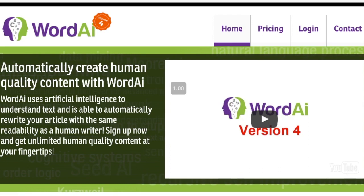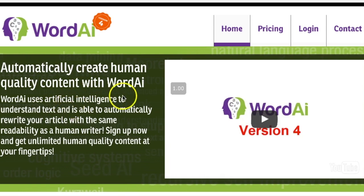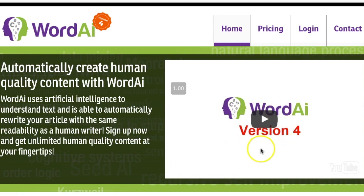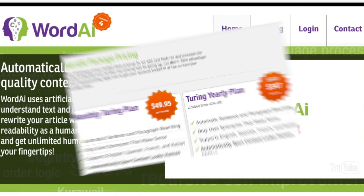Word AI comes in two modes: a standard mode and a Turing mode. Turing mode of course produces better results. According to the manufacturers, it creates human-quality content because of artificial intelligence. It produces completely human-readable and unique content. It's a web interface so it's easy to use, and they give you a free three-day trial.